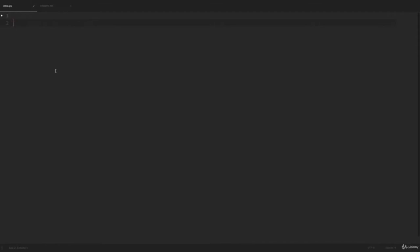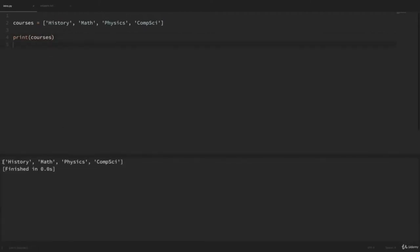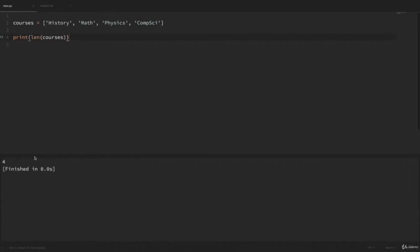Lists allow us to work with a list of values. Let's say I wanted a list of courses — I could create a variable called courses. To create a list, we use square brackets. Within these brackets, we put each value separated by a comma: courses = ['History', 'Math', 'Physics', 'CompSci']. If we print out this list and run that, we can see it prints out our entire list. If we wanted to see how many values are in our list, we use the len function: len(courses) returns 4. We can access each of these values individually using square brackets and the index. The index starts at zero, so courses[0] gives us History.